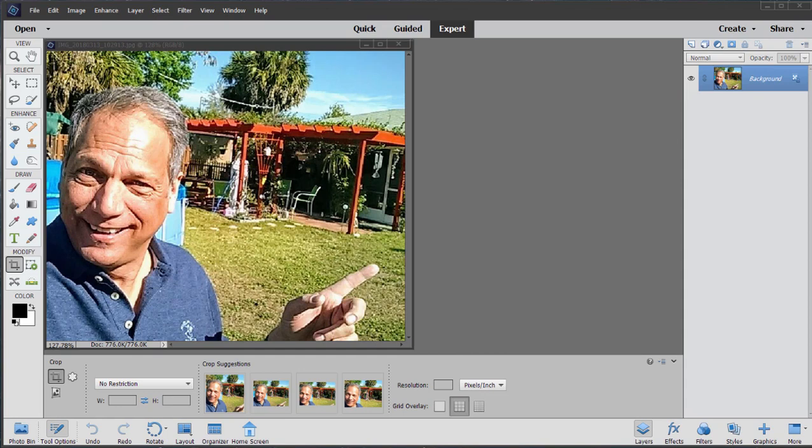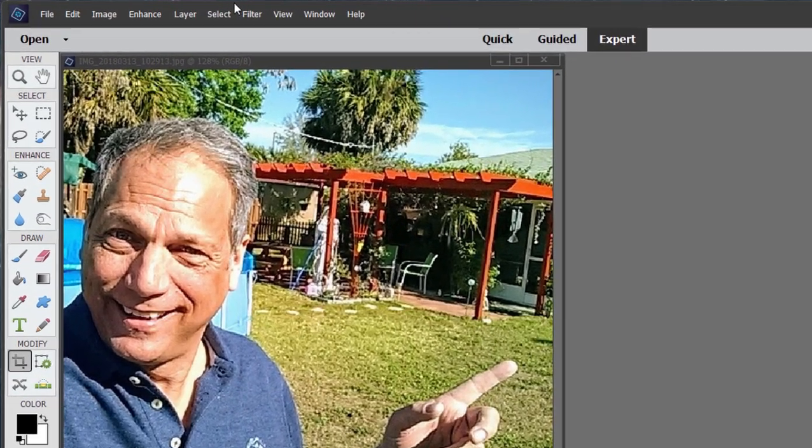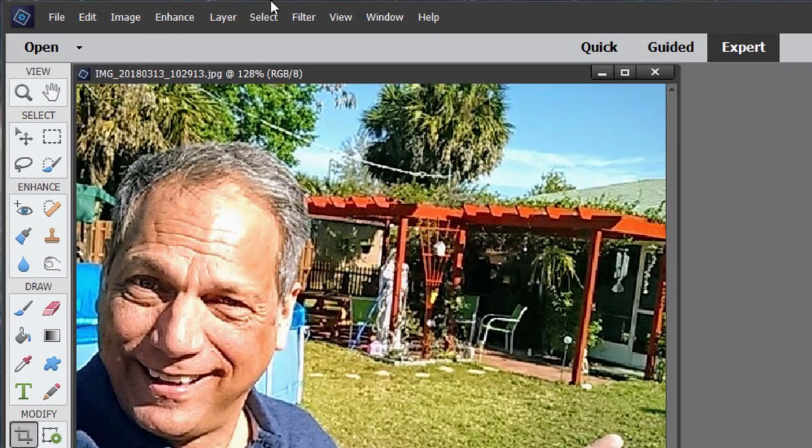In version 2020, Adobe has also added a couple of features that work pretty much automatically. Now, when we work with Perfect Photo there in guided edits, we use the tool for smoothing skin.